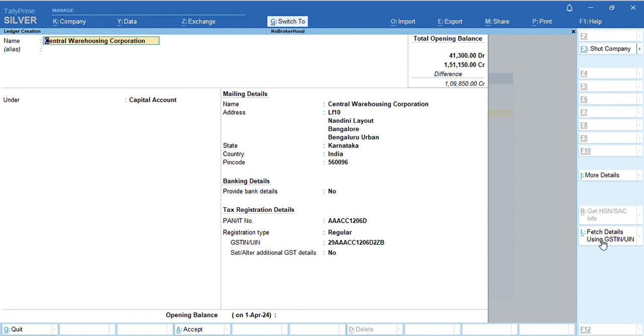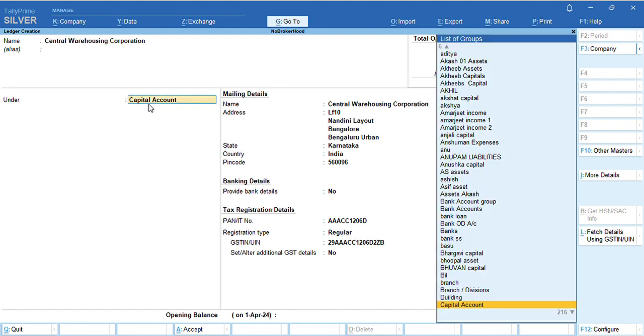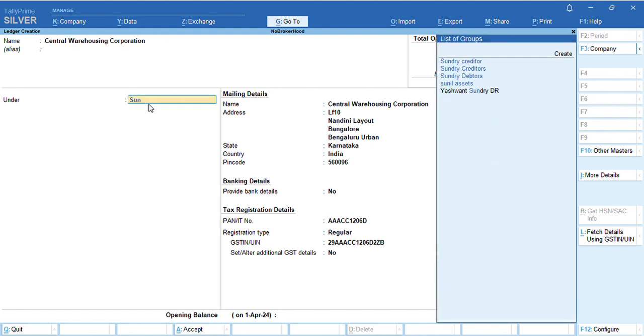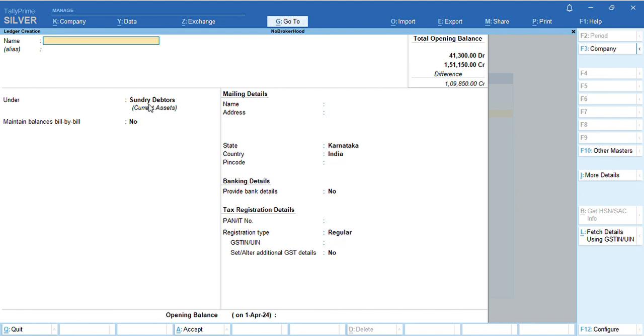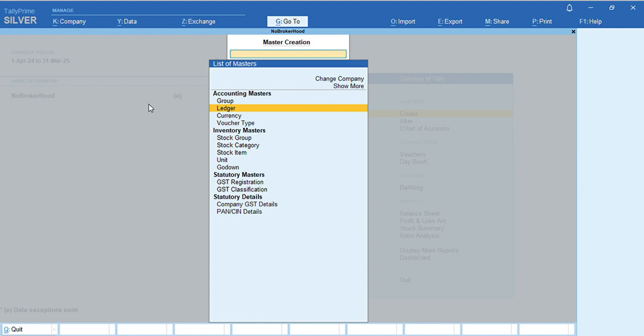Once again, press Ctrl+A to save the ledger. Before saving, make sure you have selected the required group. By pressing save, it will get saved. To check if this ledger has been created...